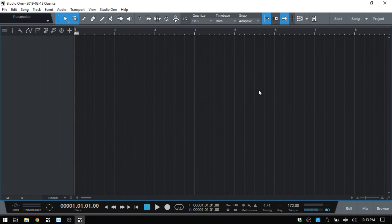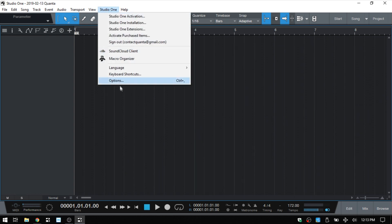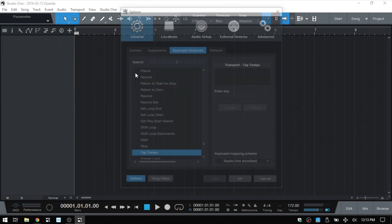Now, if we don't have an external controller, but we also don't want to use that mouse left clicking, we can assign a key on our QWERTY keyboard. And the way we could do that is coming up to Studio One keyboard shortcuts.